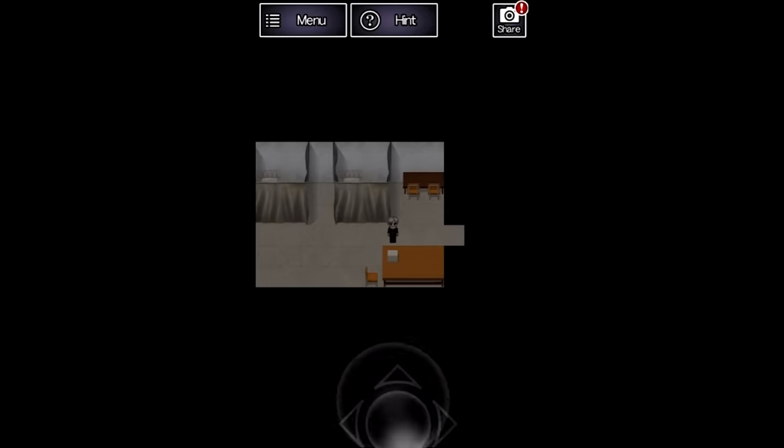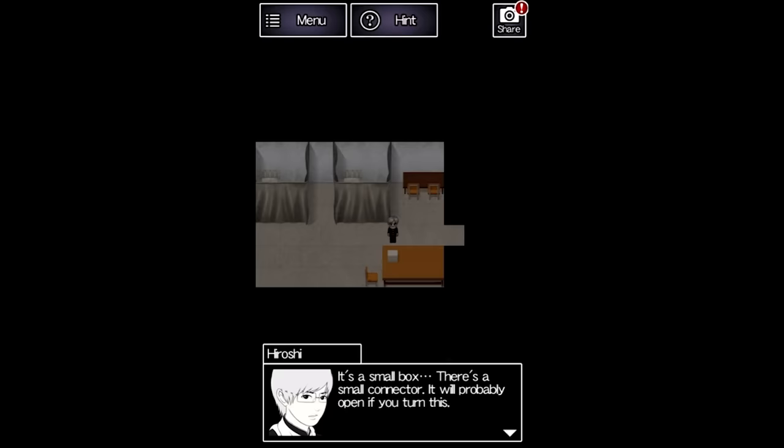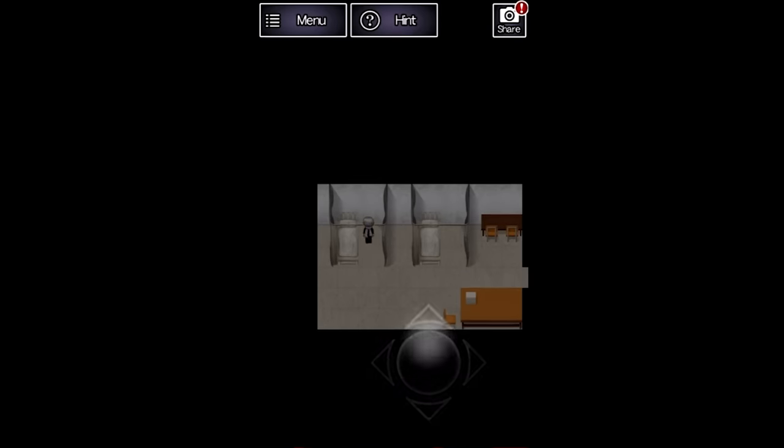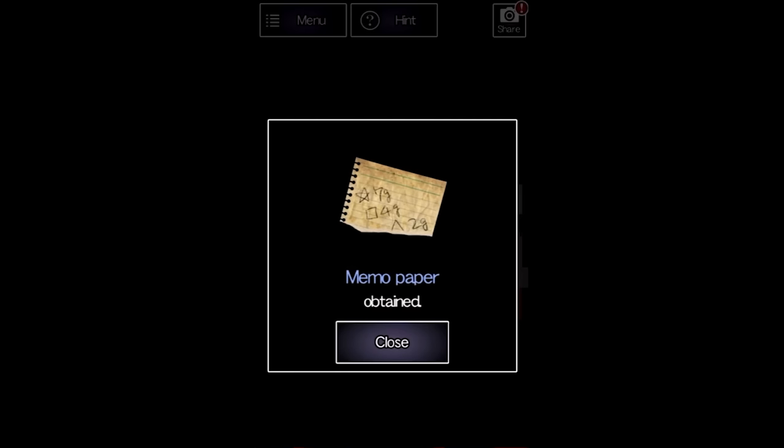In the nurse's office, there's a box with a connector that looks like it might be able to turn. Hiroshi won't turn it though. Next to one of the beds, a memo is on the floor. It has three shapes on it alongside a weight in grams.